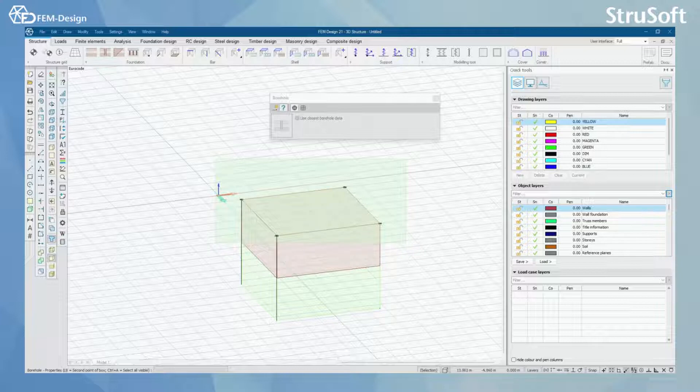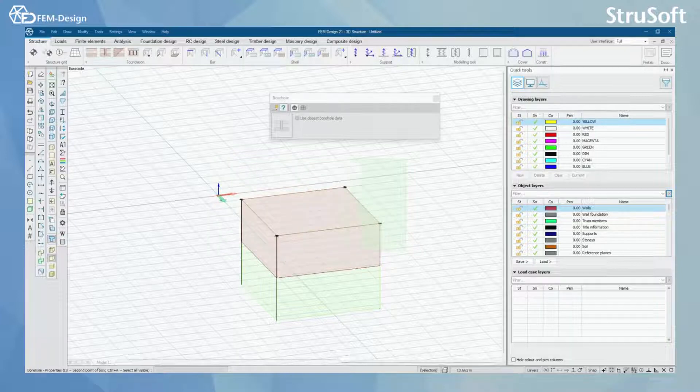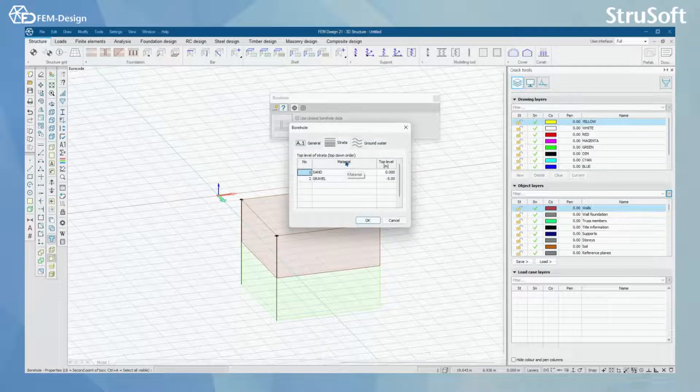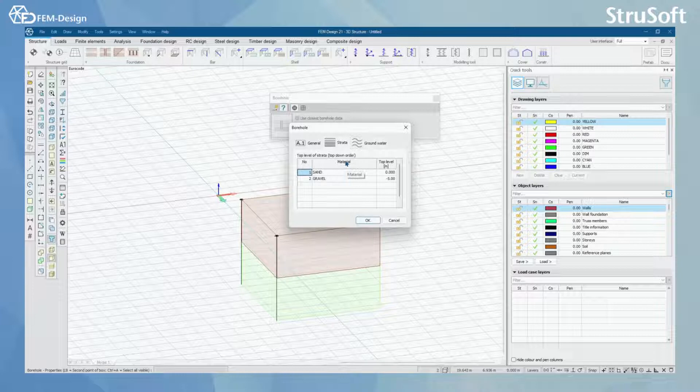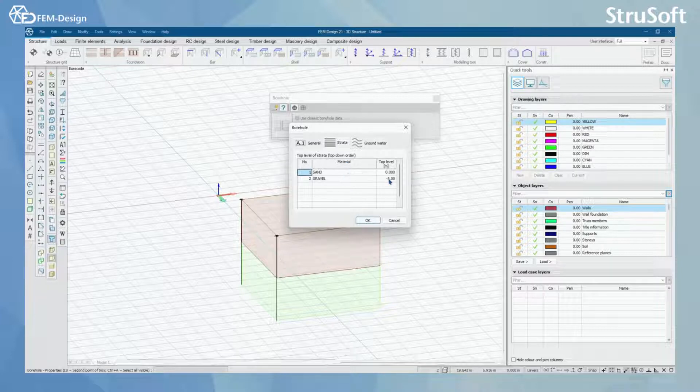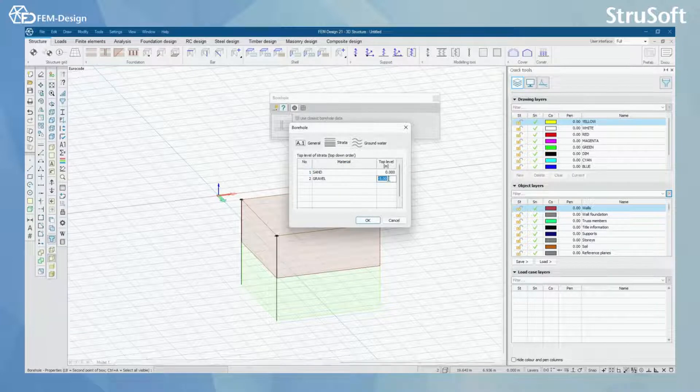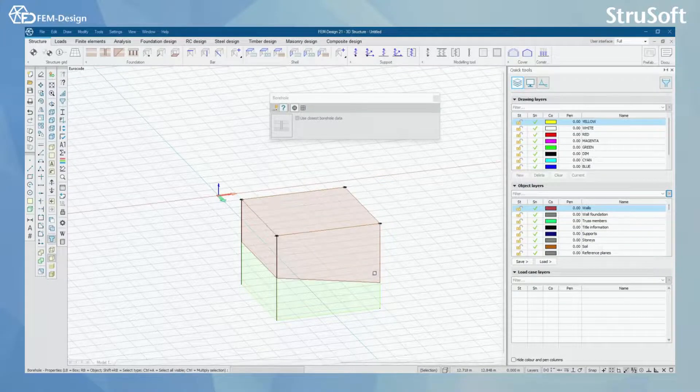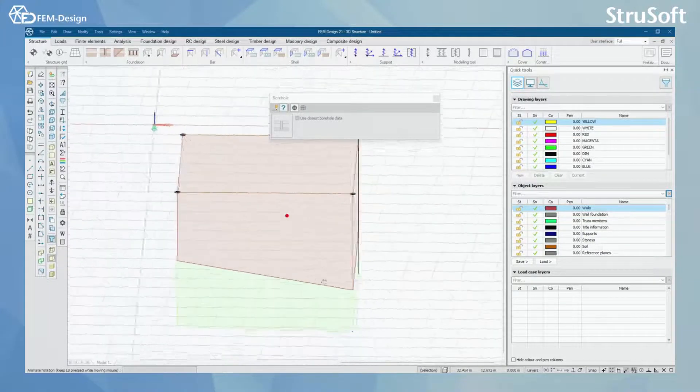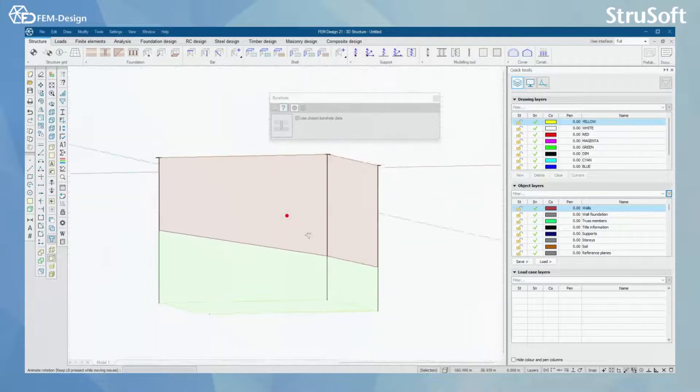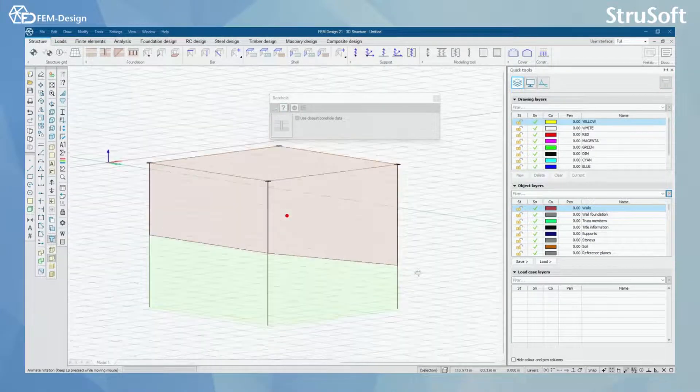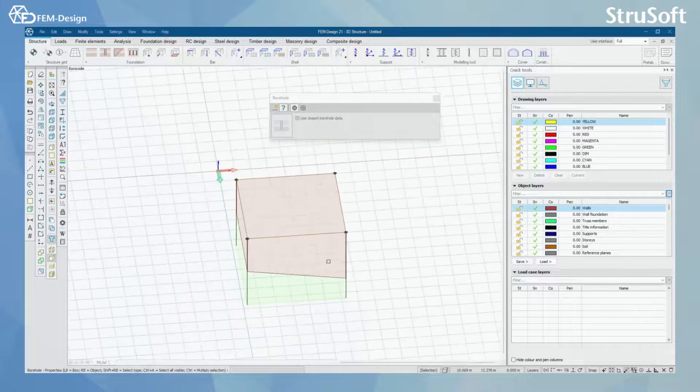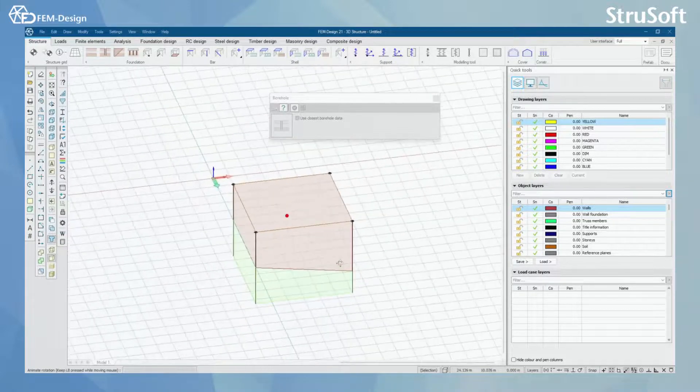I can select all the boreholes or maybe I just select two of these for this example. I'm gonna change the top level of the gravel and we can see the changes in the 3D model. By clicking minus 7 meters here, I can see that the level for my ground changes.